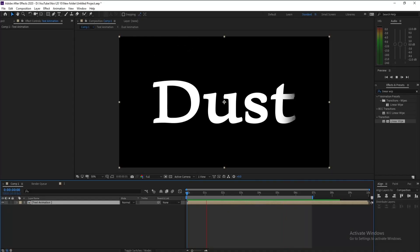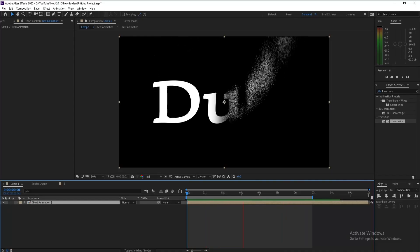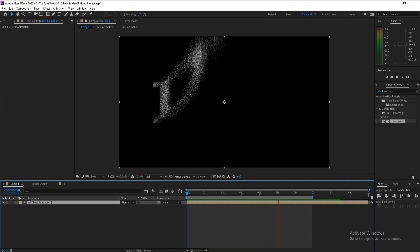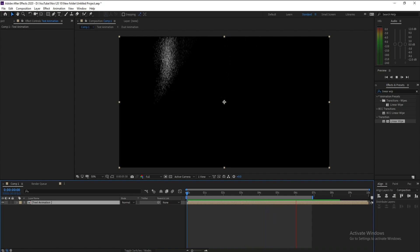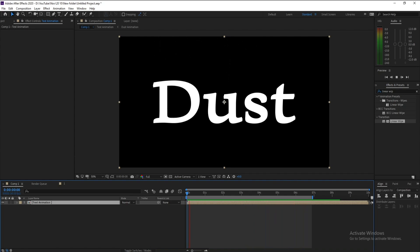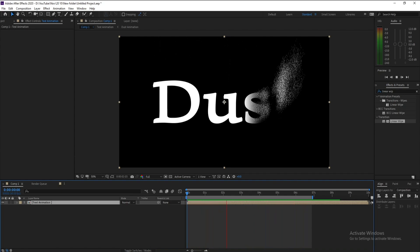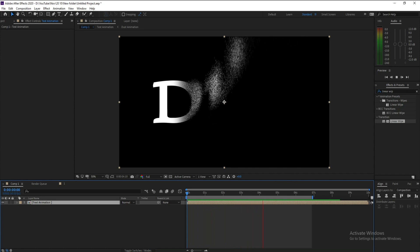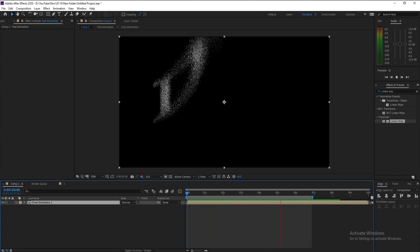Hello everyone and welcome to my channel Graphic For You. Today I'm going to show you how to create an animation text like this. No plugins, it's very easy. Let's get started.